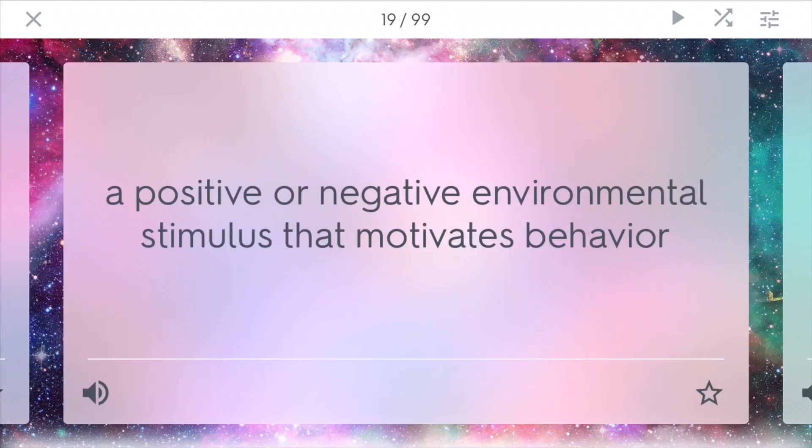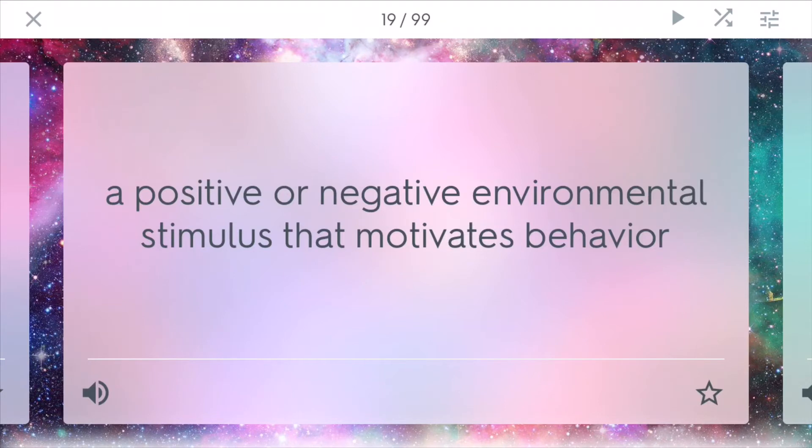Incentive is a positive or negative environmental stimulus that motivates behavior. Many times, governments will give out incentives, or businesses will give out incentives to try to make people go buy more.